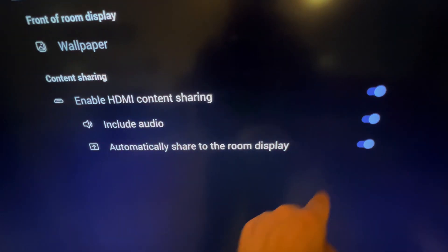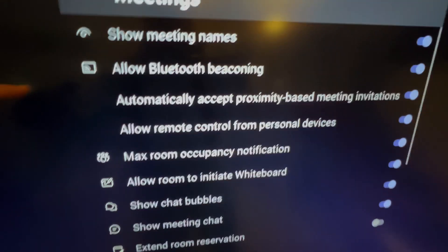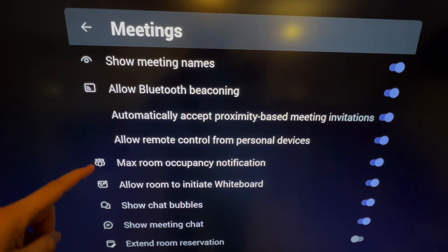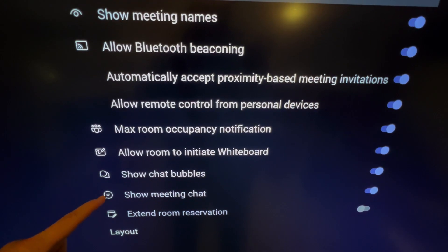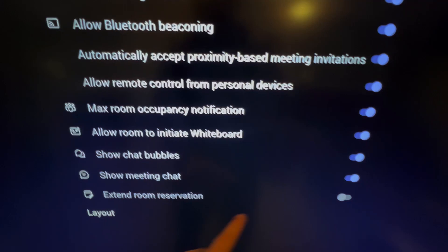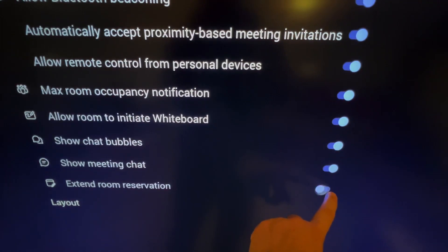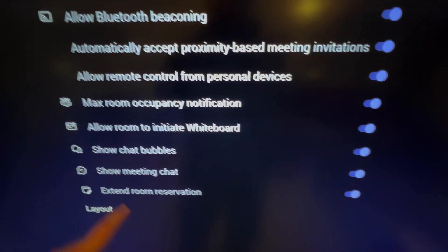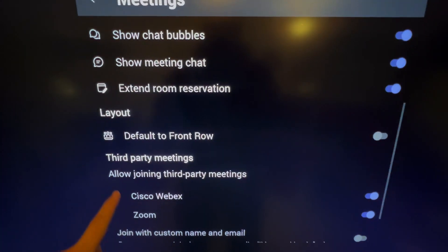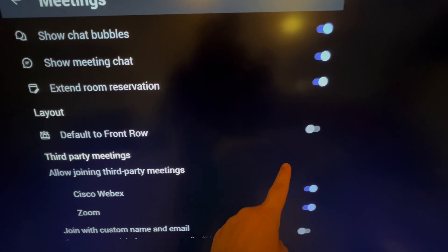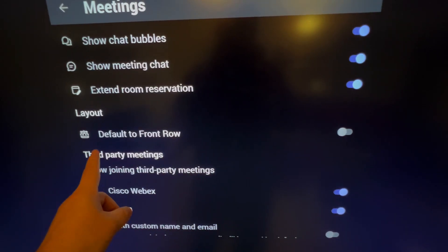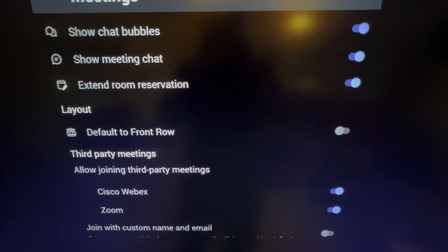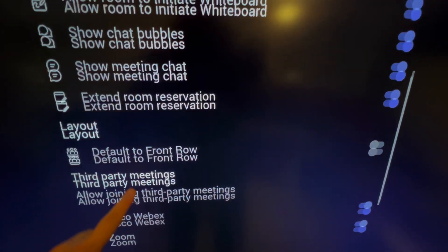Under meetings, what else we've got that's new? We've got meeting chat, extend room reservations, that's where we can now extend that in the meeting. Layout, so I have the option to default to Front Row. If I want this to be able to have Front Row all the time, I can force that in here as well.